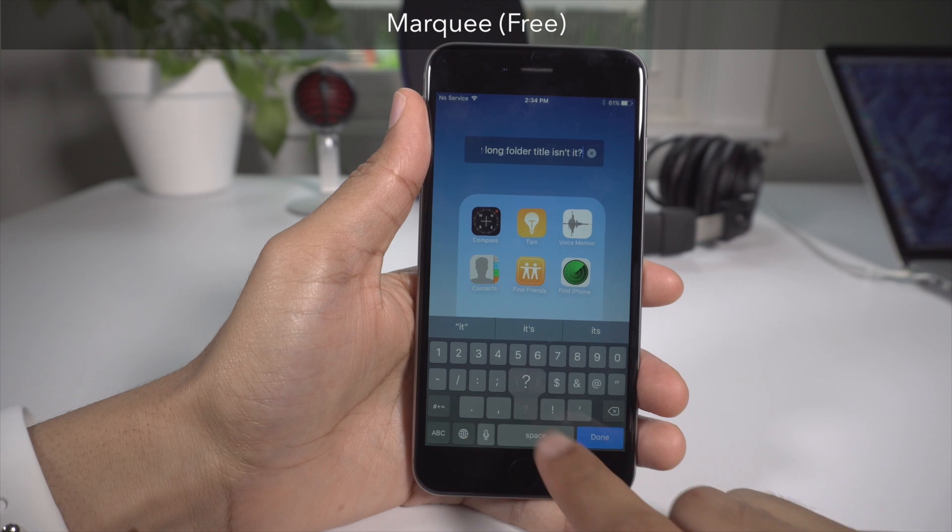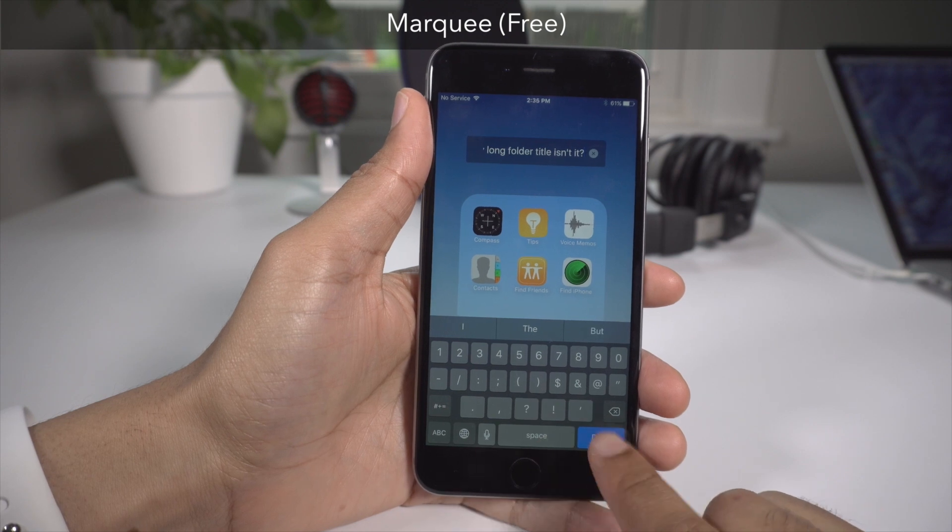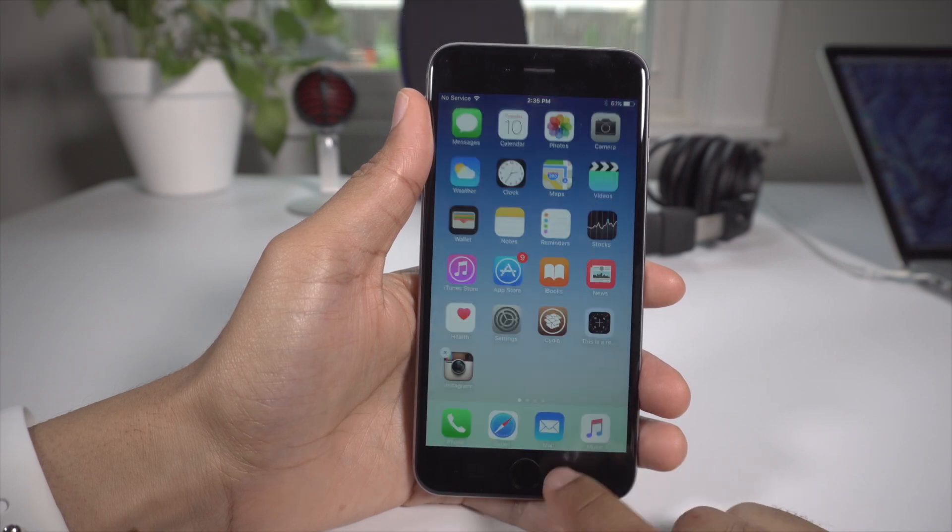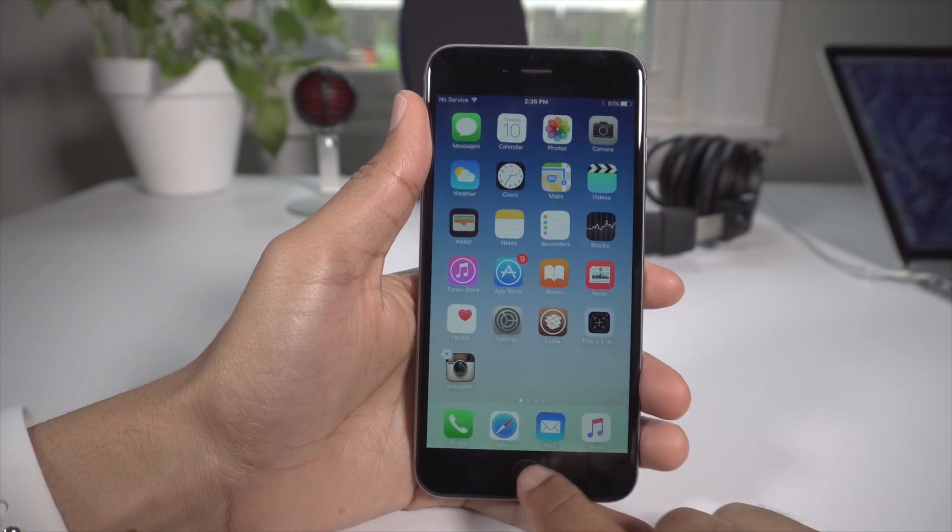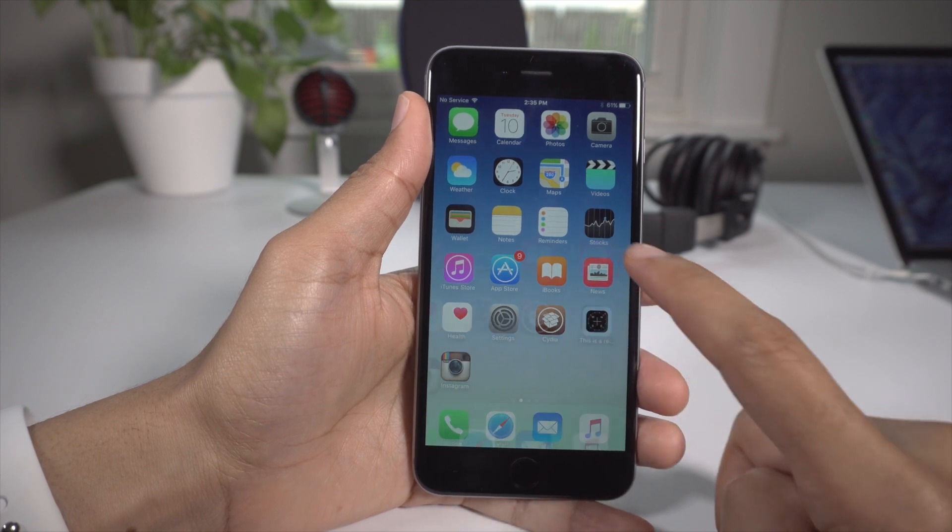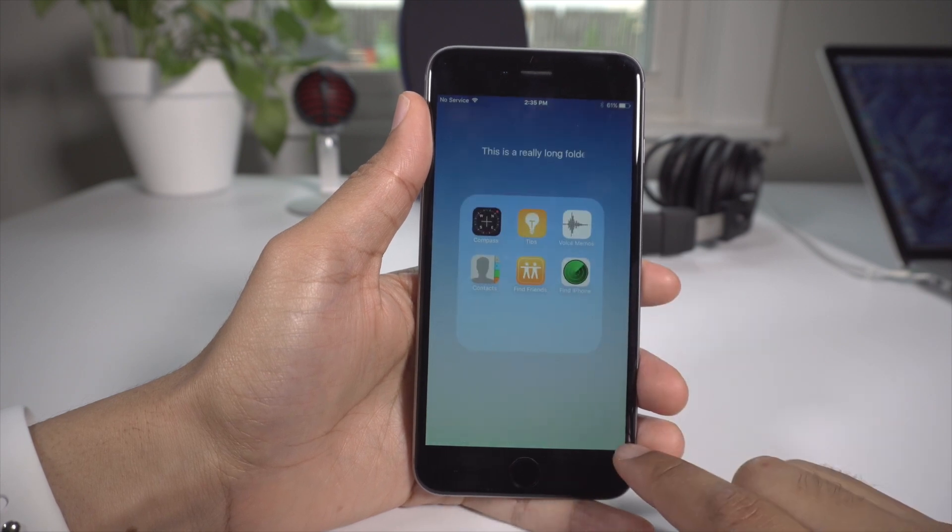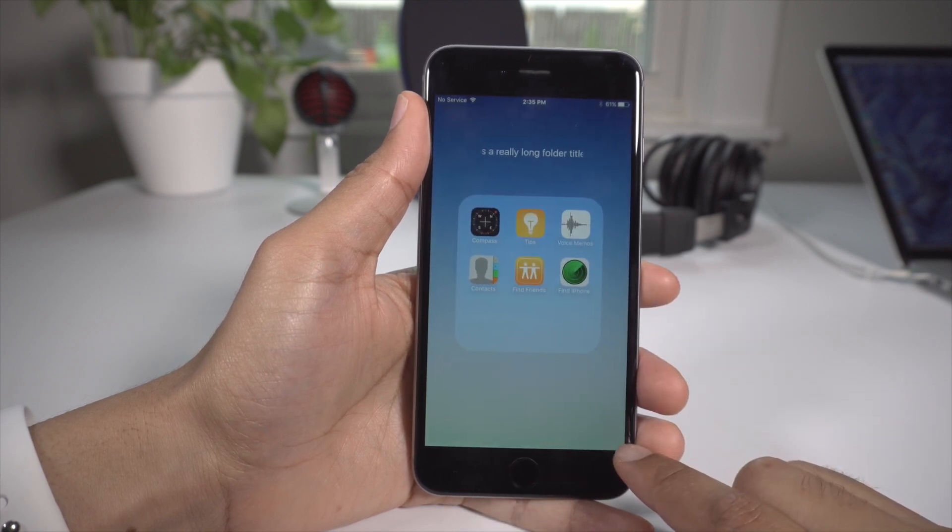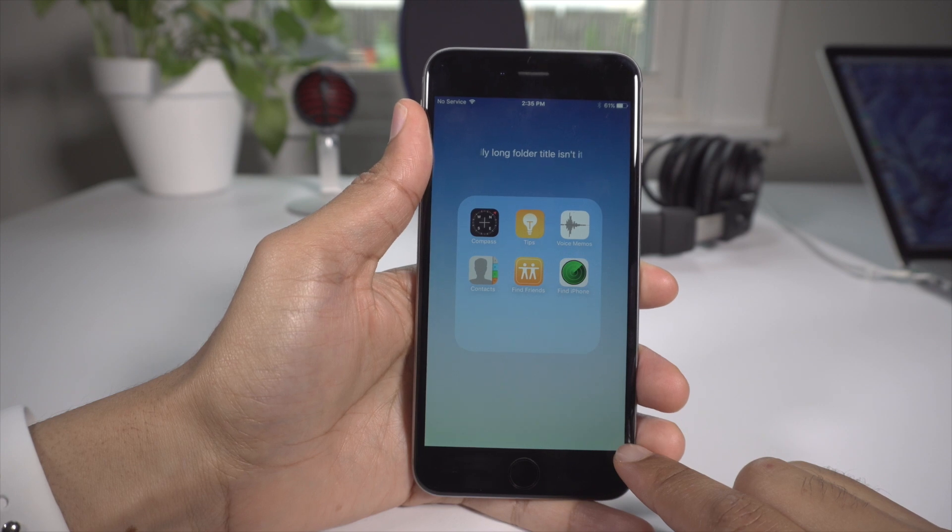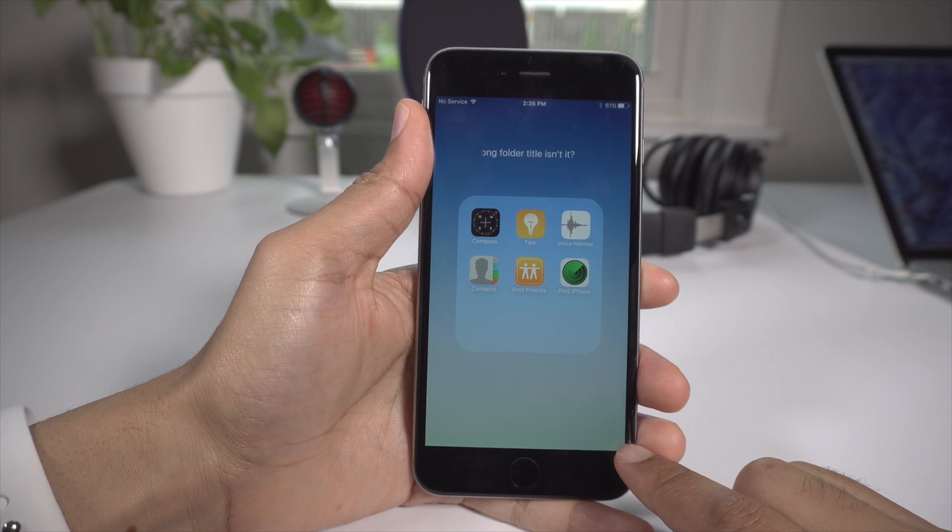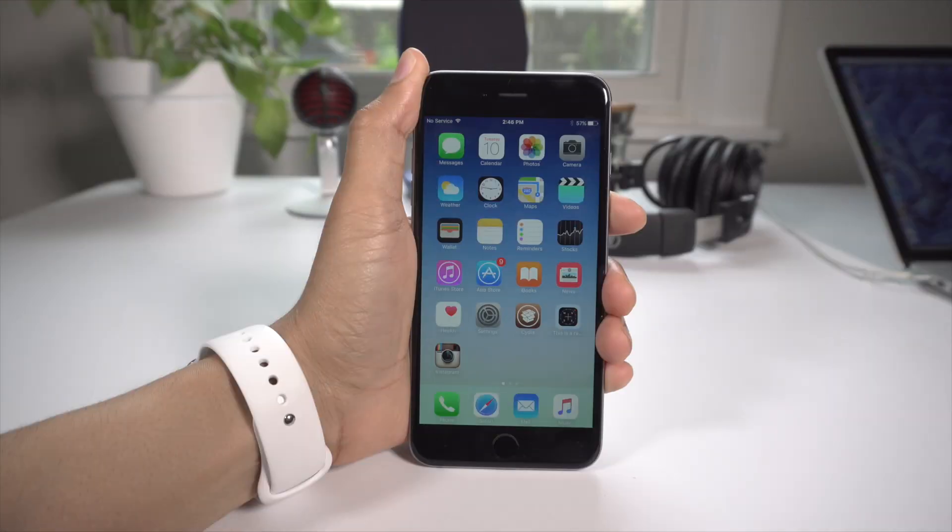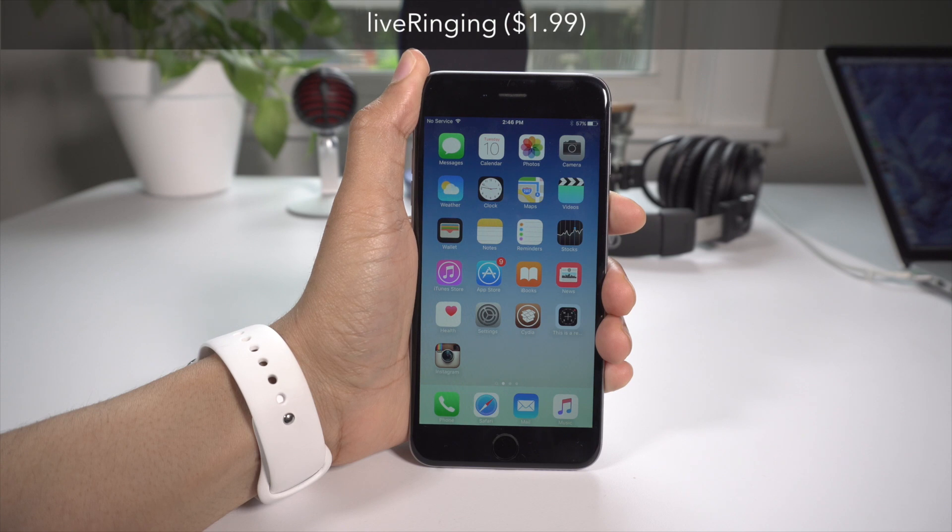Next up we have Marquee. This is hearkening back to the old HTML days when people used to use the marquee tags in their HTML back in the AngelFire or GeoCities days, if you can remember that. Basically it allows you to have a long folder name that scrolls to show the entire name.